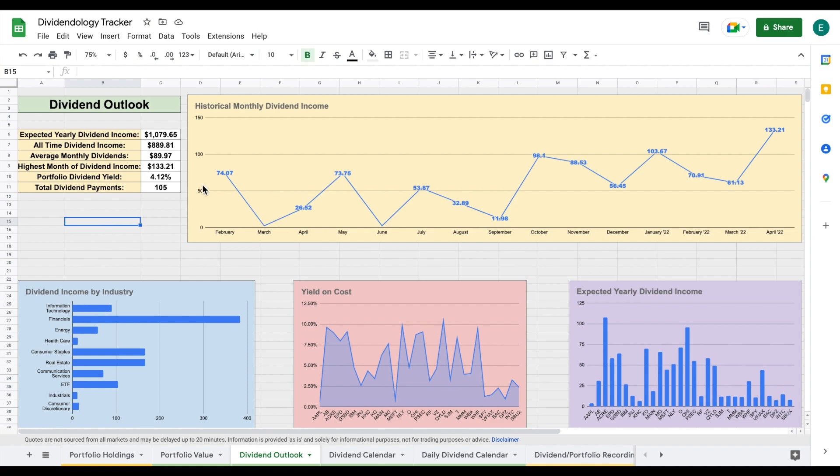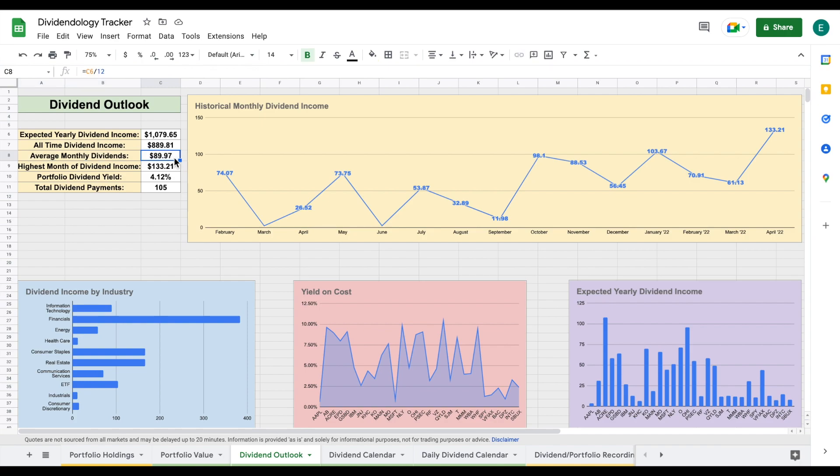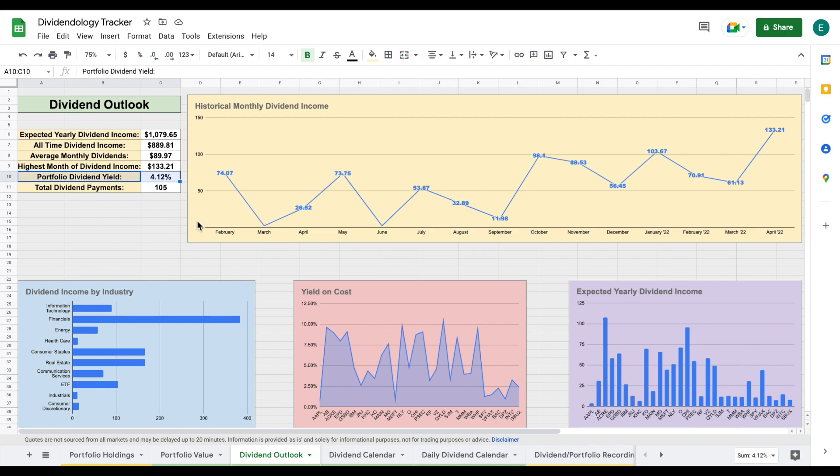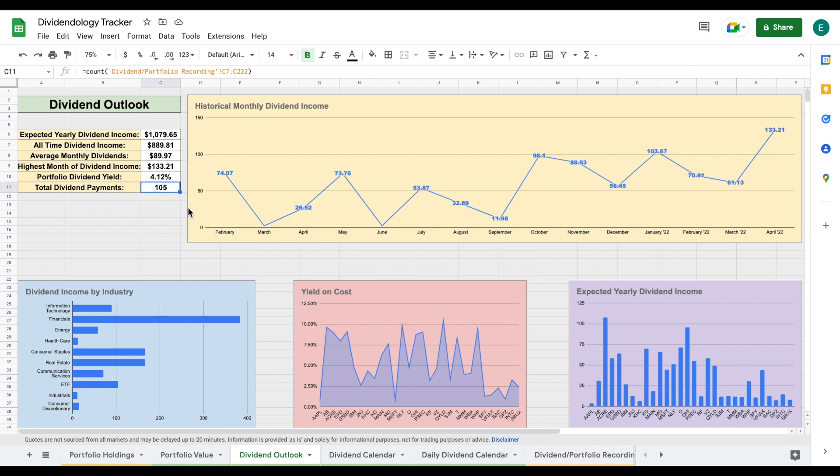That's what I've been doing. I've been adding positions like Starbucks and Bank of America into my dividend portfolio along with a few other positions. We can see my all-time dividend income is now sitting at $890. My average monthly dividends is sitting at nearly $90. My current goal is to get that up to $100 a month. My highest month of dividend income, which is this month, is now $133. My current portfolio dividend yield is sitting at 4.12%. I've really been focusing on buying quality dividend growth companies. I think that is the best way to invest for long-term investors.